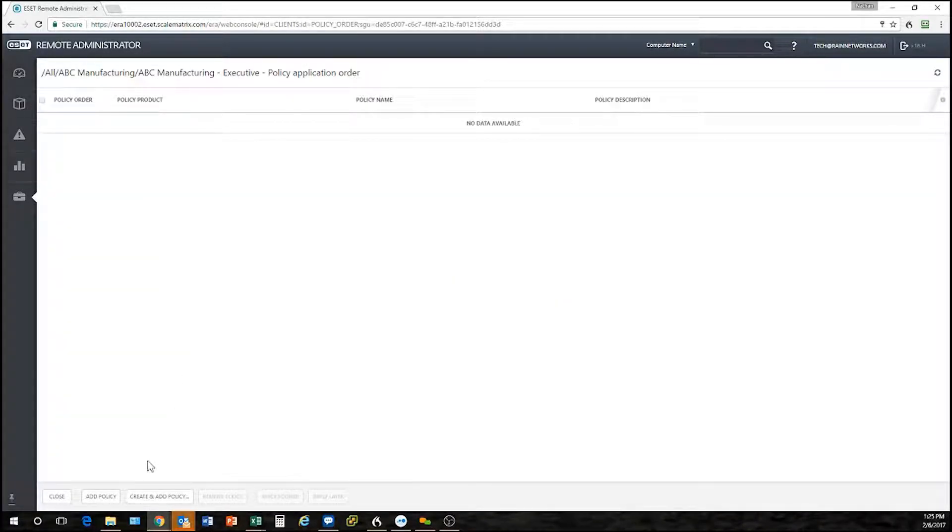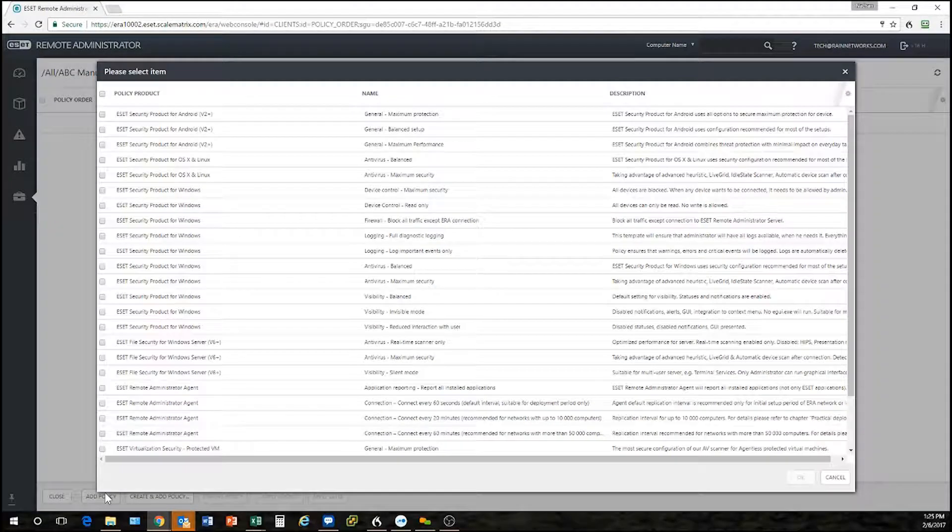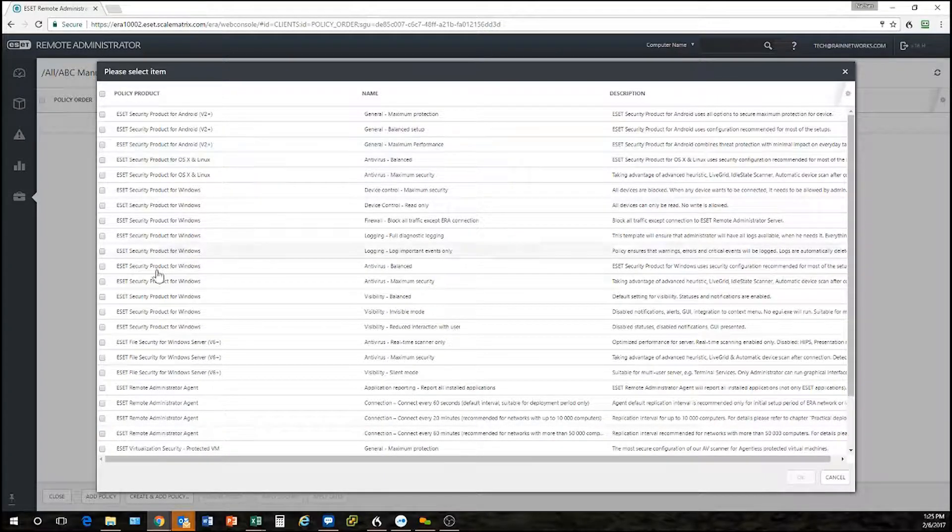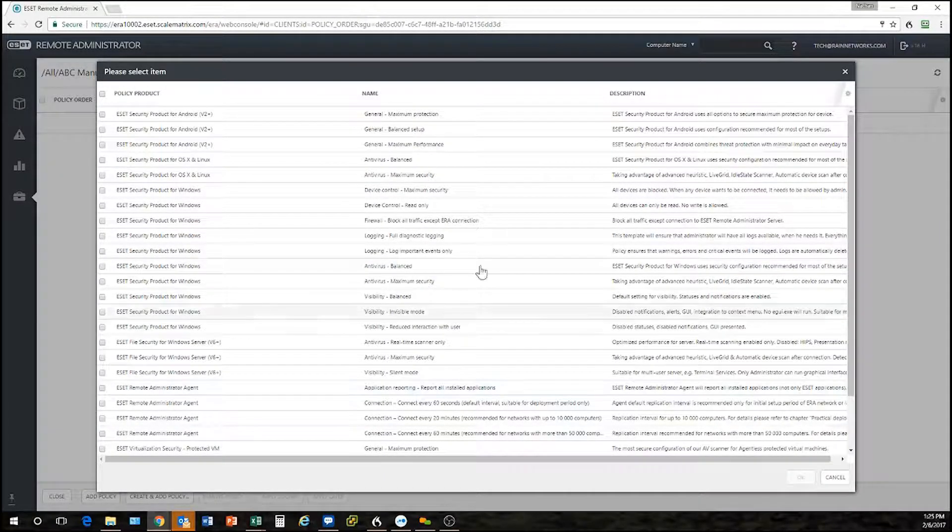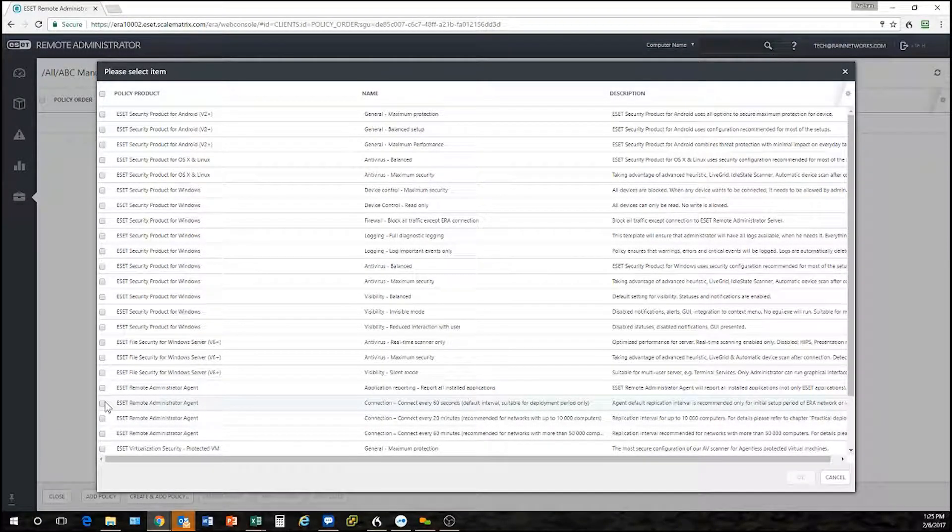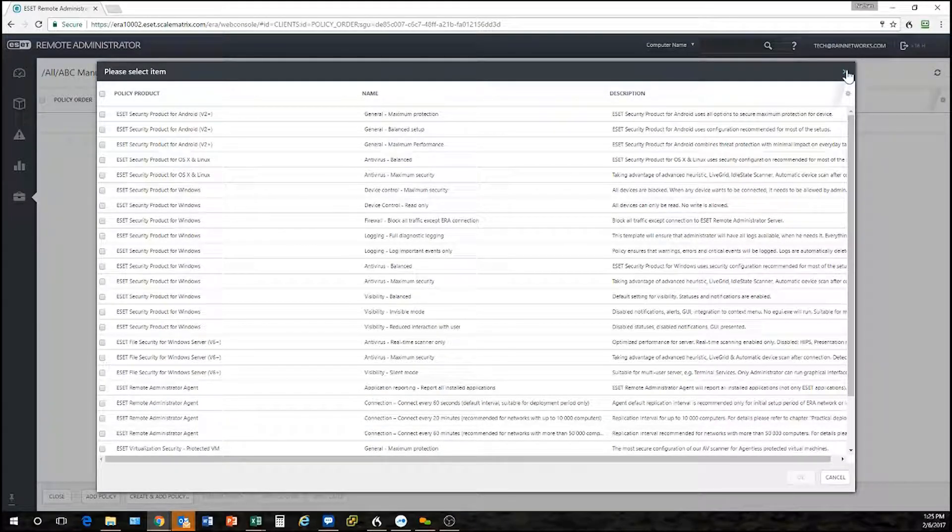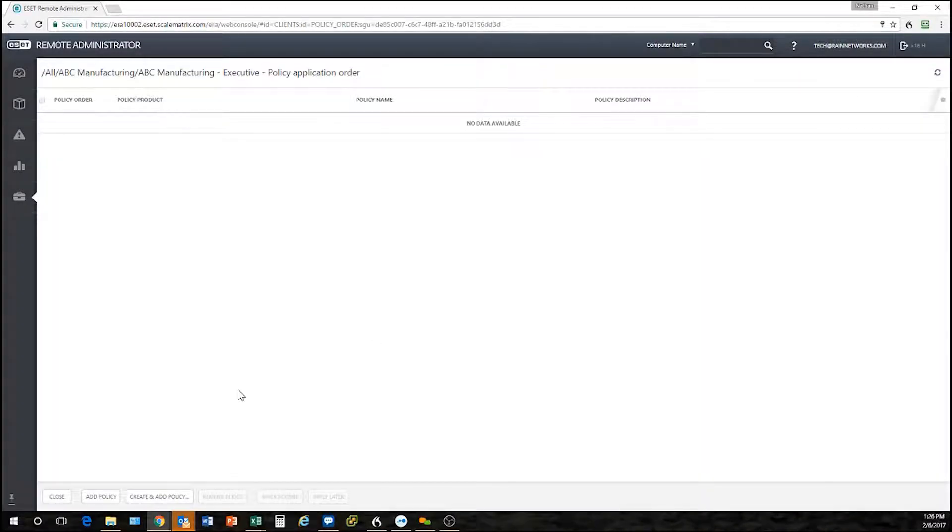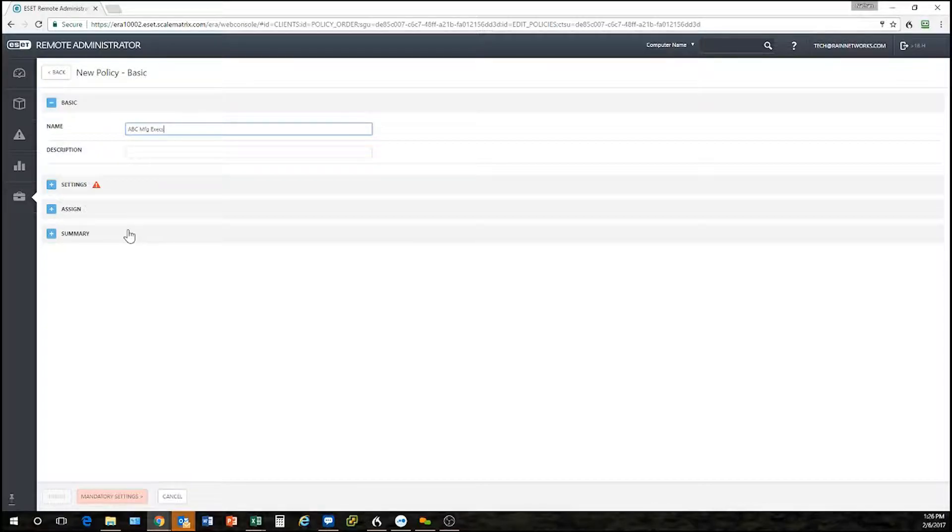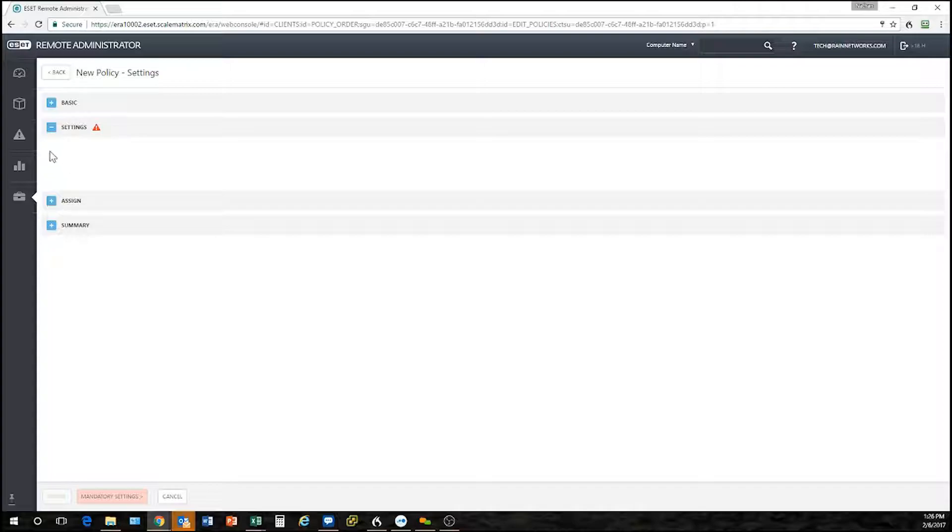Down here at the bottom I have a couple different options. I have one option to add a policy if I wanted to add a pre-existing policy. Here are my different groups and all my policies that are currently in my console. If I wanted to create a custom policy though, I could click this create and add policy and I'm now into the policy builder. I'm going to call this ABC Manufacturing Execs. And then I'm going to go into settings here, and this is where I can actually dictate what I want my policy to be.